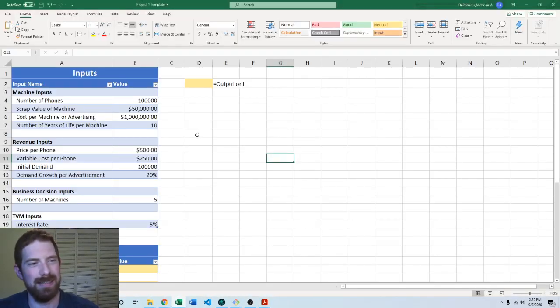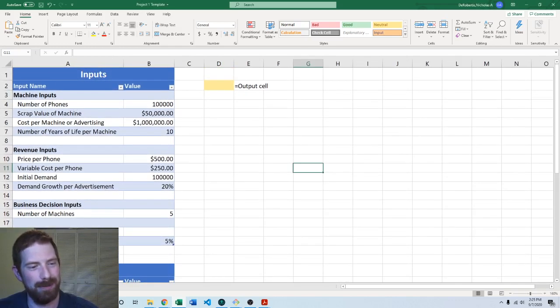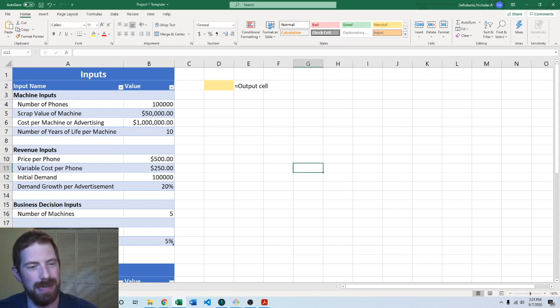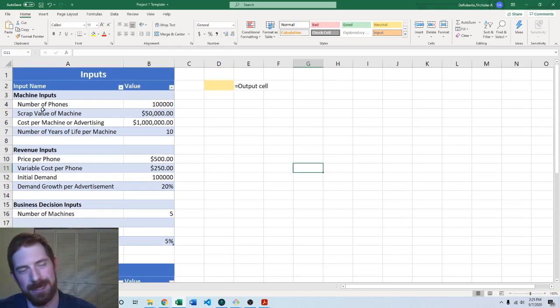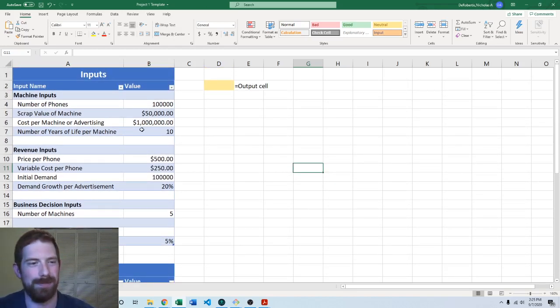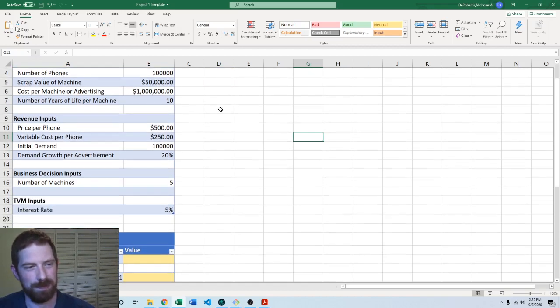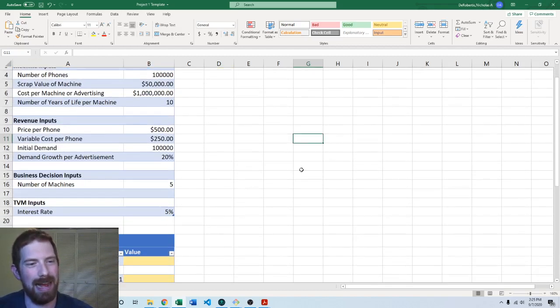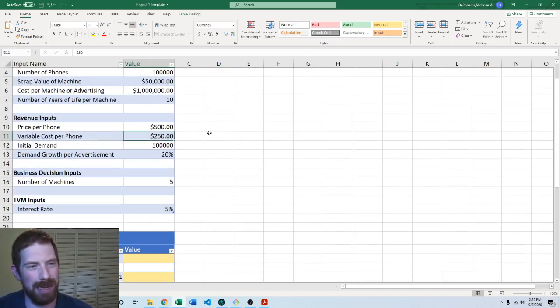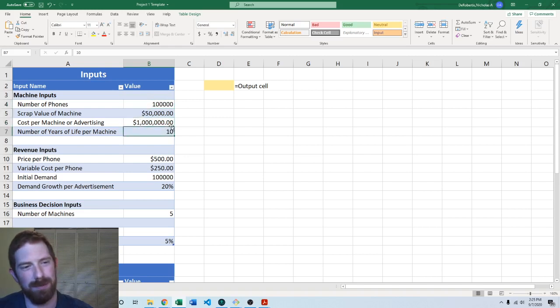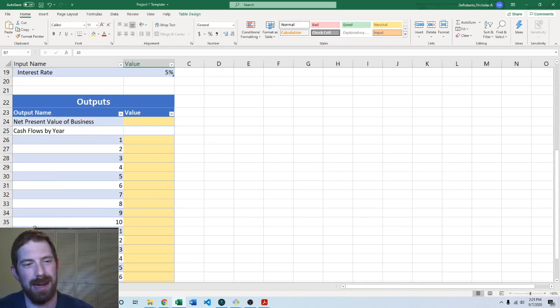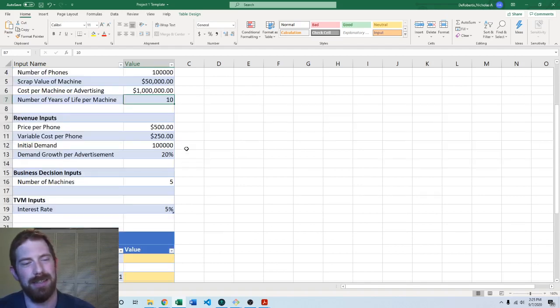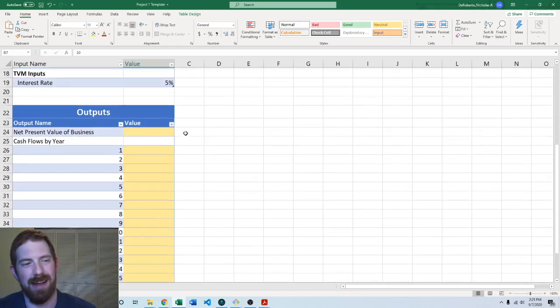So here is the Excel template. And so you'll see the inputs here on the top left on the inputs and outputs tab. So don't change the name of this tab. Don't change the location of any of these cells. But you can mess around with the formatting if you don't like the way that I have formatted it. And as you do all your calculations, make sure you reference these cells, because I will be changing these cells around in the grading and expecting that your outputs here change appropriately.